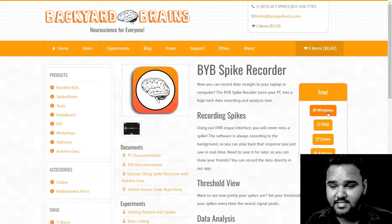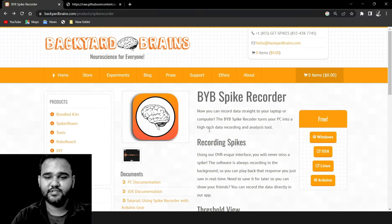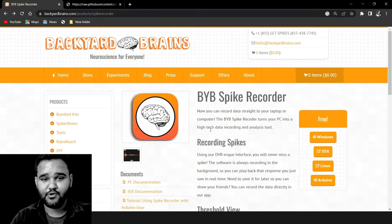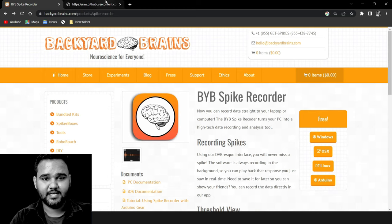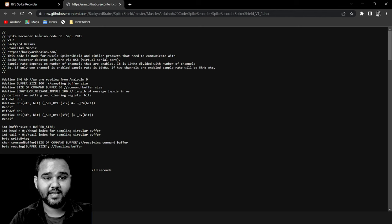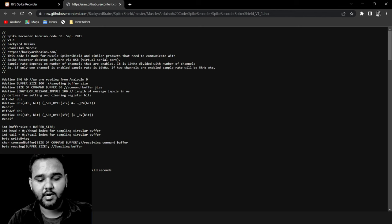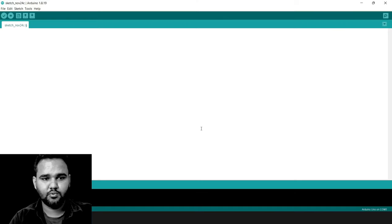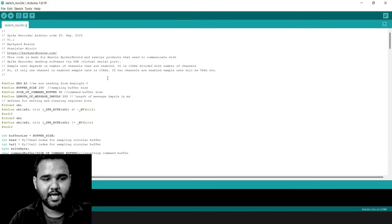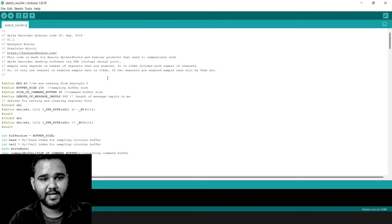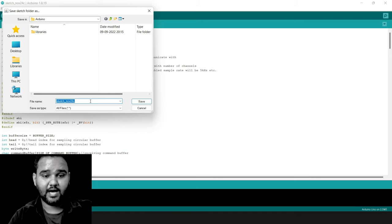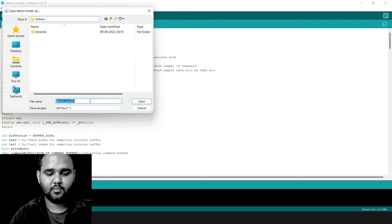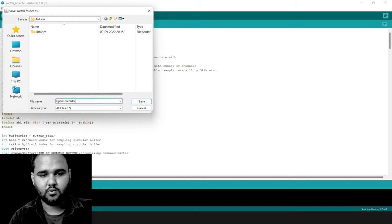We have already downloaded and installed the software. Once installed, click on the Arduino button to download the sketch. It will open a file called Spike Recorder Arduino code. Do Ctrl+A, Ctrl+C, then create a new blank sketch in your Arduino IDE, do Ctrl+V, and to save press Ctrl+S. It will ask you for a name — I'll give it the name 'spike recorder code'.